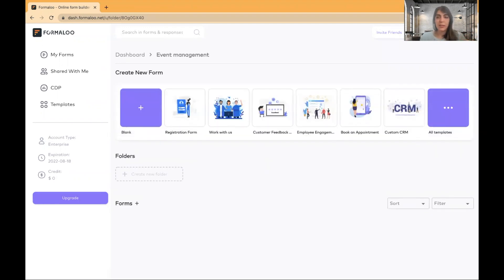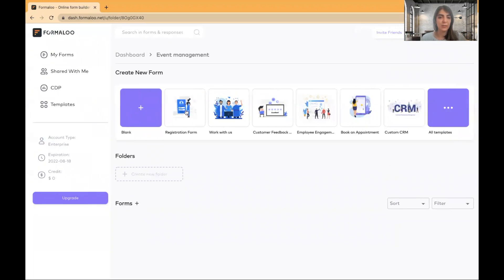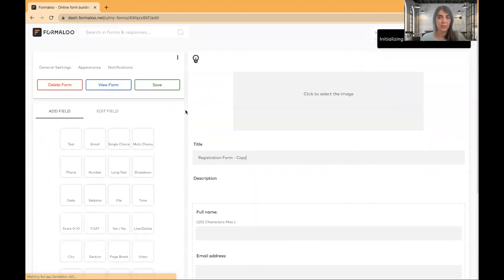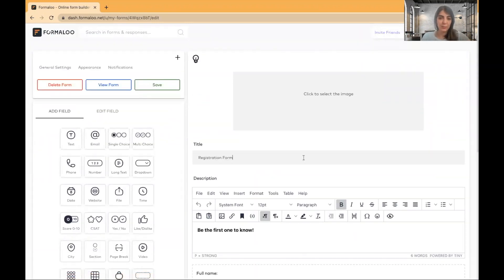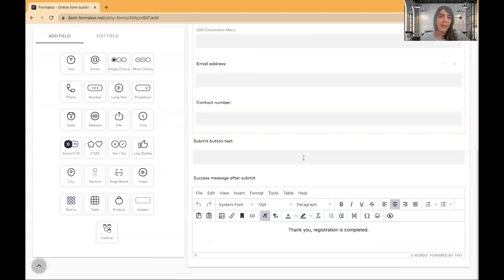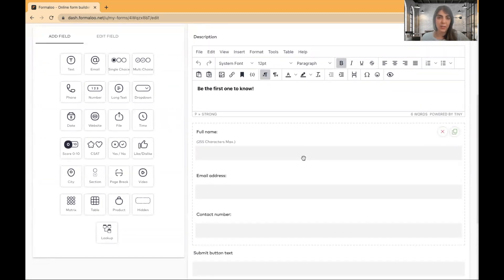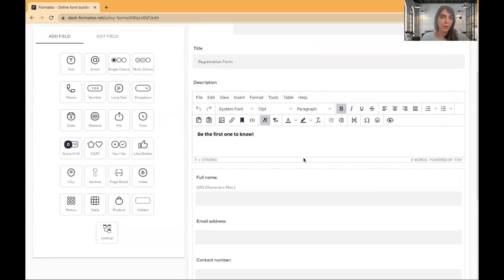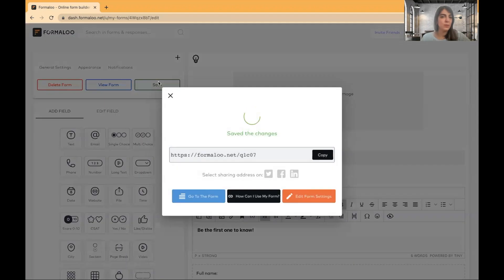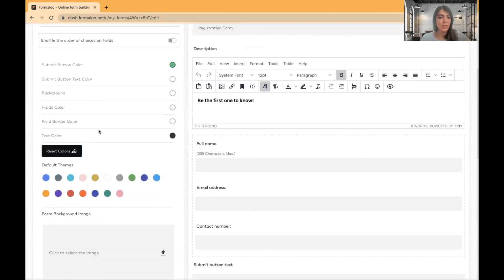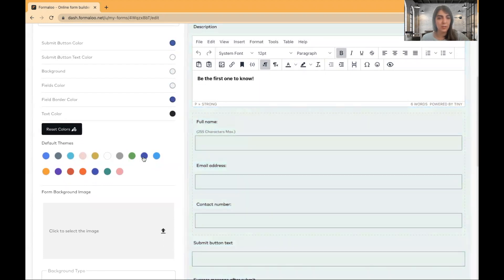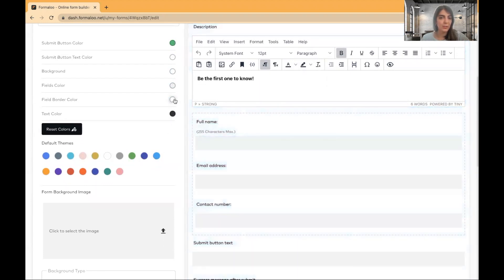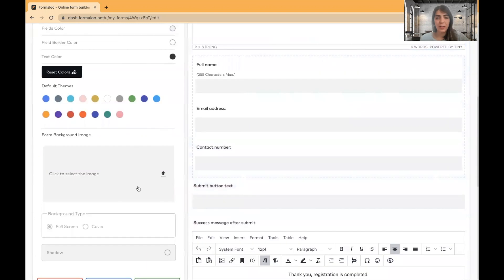You can use ready to use templates. For example, for event registrations, here it is. You can start the registration form. You can change the title based on your requirements. And this is a very simple registration form. You can customize it or change the appearance from the appearance tab, change the colors. Here are some color templates. You can also change using the hex code.